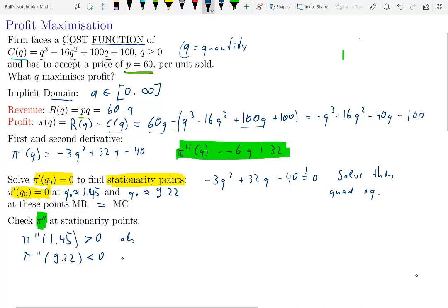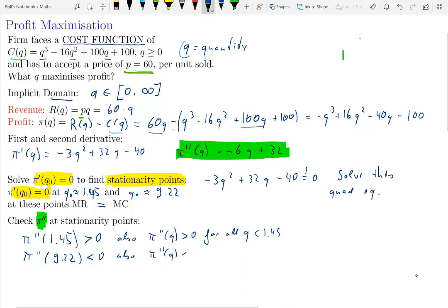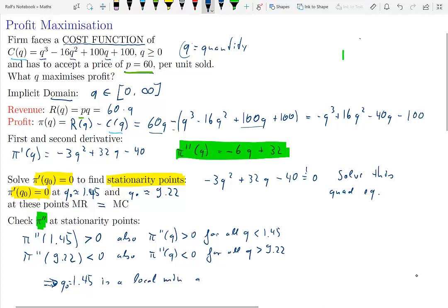Consider the behavior of the second derivative beyond the two stationarity points. For values smaller than 1.45, the second derivative is greater than zero — a convex region. For values larger than 9.22, the second derivative is always less than zero — a concave region. From the signs of the second derivatives at the stationarity points, we conclude: at q equals 1.45 we have a local minimum, and at q equals 9.22 we have a local maximum.